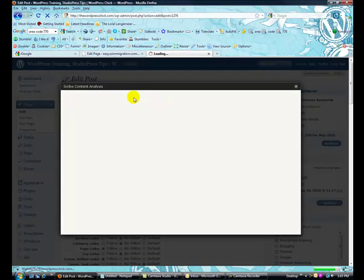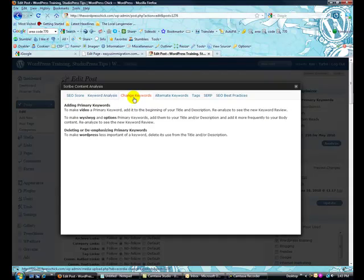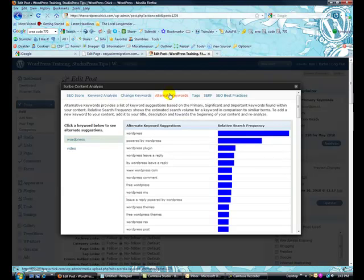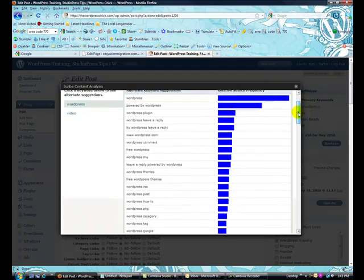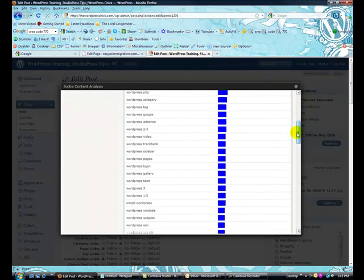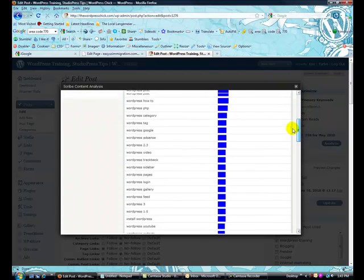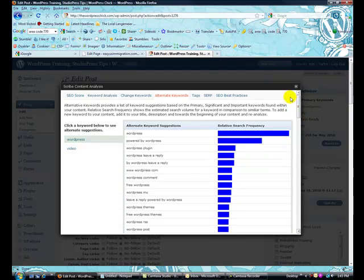You can come in and you can change your keywords. It actually gives you some suggestions here. Alternate keywords. So, this is great. So, it shows you. Here's a ton of keywords. Which is fabulous. Some different tags.